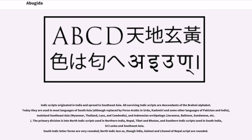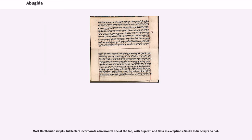Indic scripts originated in India and spread to Southeast Asia. All surviving Indic scripts are descendants of the Brahmi alphabet. Today they are used in most languages of South Asia, mainland Southeast Asia (Myanmar, Thailand, Laos, and Cambodia), and the Indonesian archipelago (Javanese, Balinese, Sundanese, etc.). The primary division is into North Indic scripts used in Northern India, Nepal, Tibet, and Bhutan, and South Indic scripts used in South India, Sri Lanka, and Southeast Asia. South Indic letter forms are very rounded; North Indic less so. Most North Indic scripts' full letters incorporate a horizontal line at the top, with Gujarati and Odea as exceptions; South Indic scripts do not.